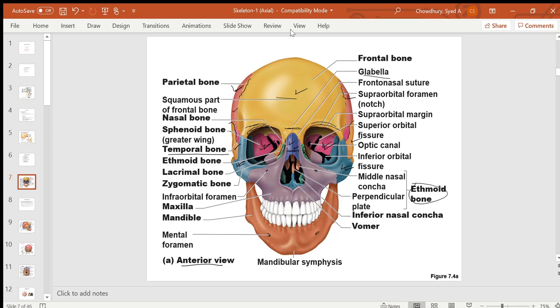The lower jaw is formed by the mandible, which is the only movable bone of the skull. Looking through the nasal cavity, the lower part of the nasal septum is formed by the vomer. Inside the nose, you also have the nasal conchae, which belong to the facial bones.